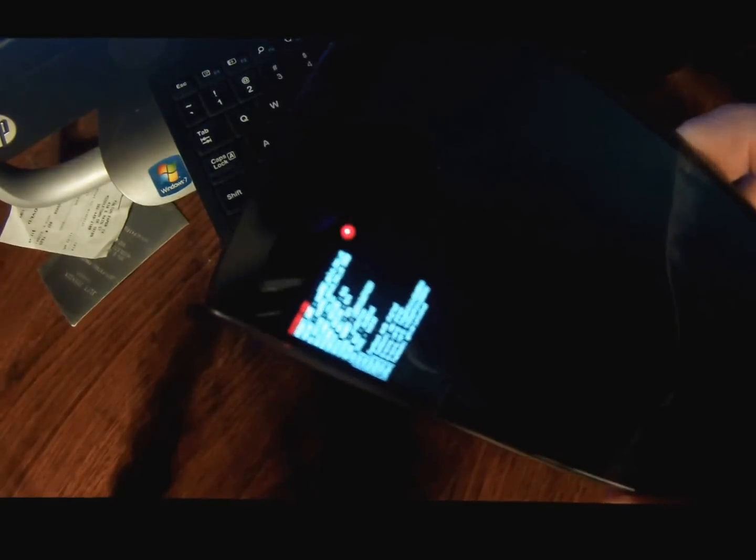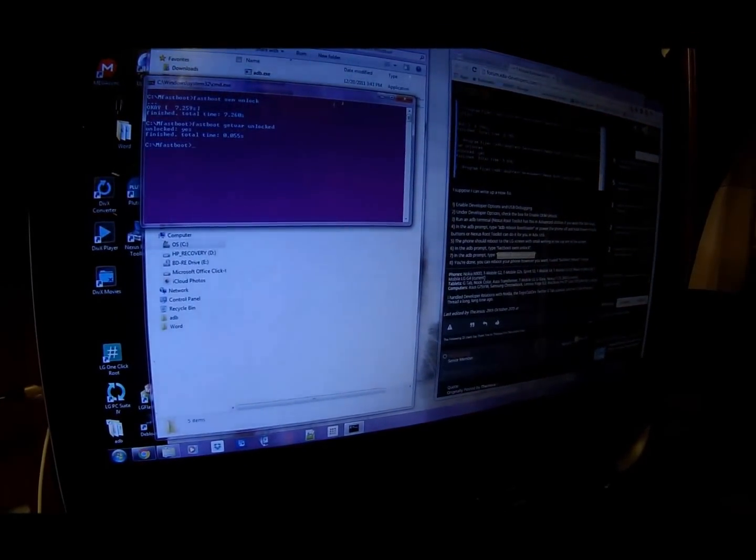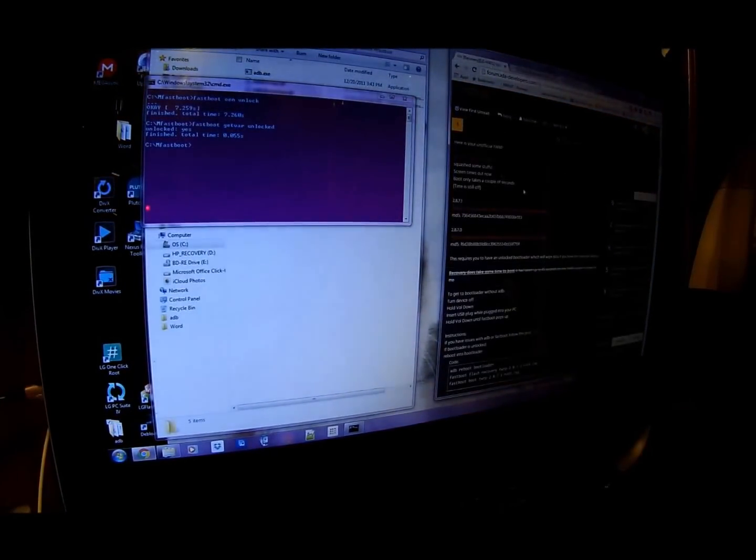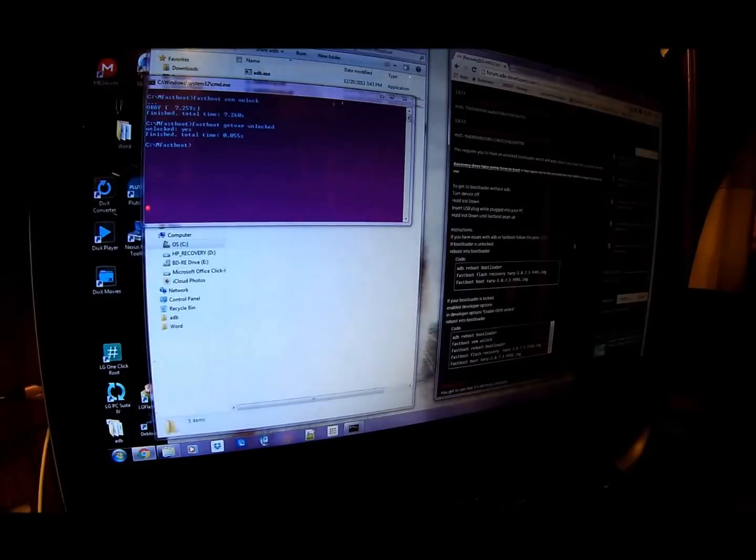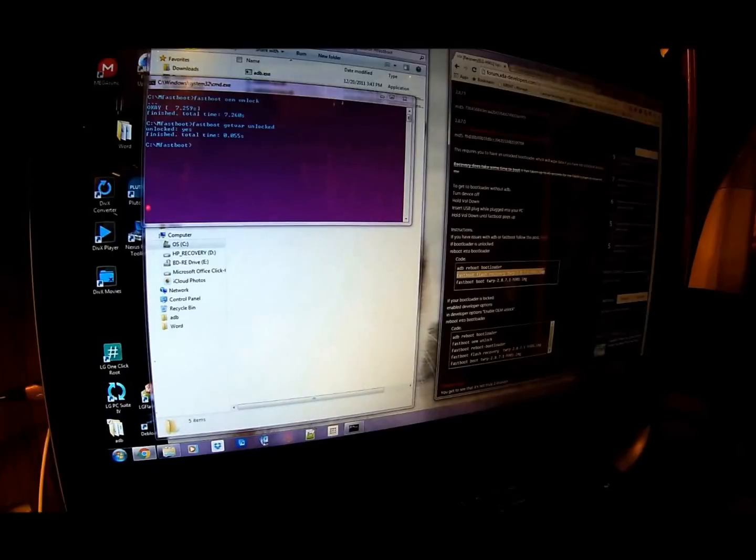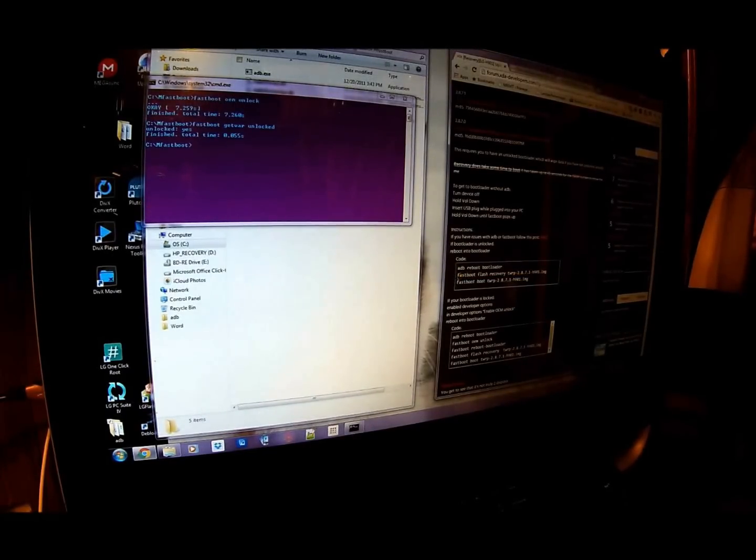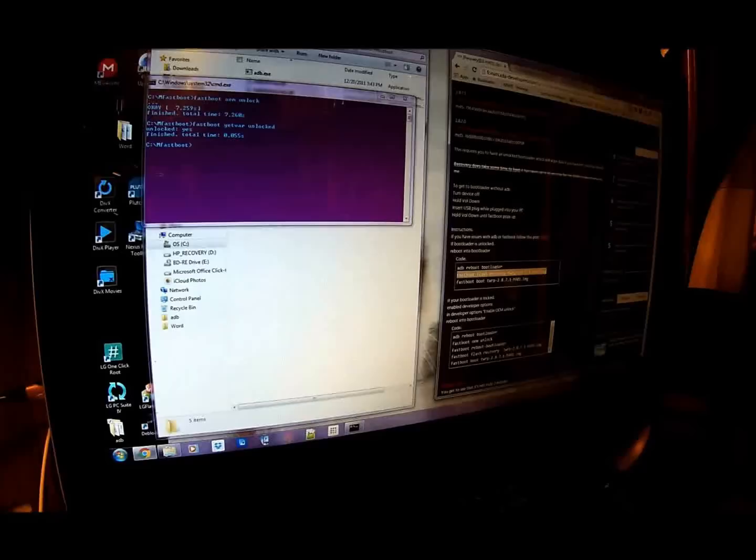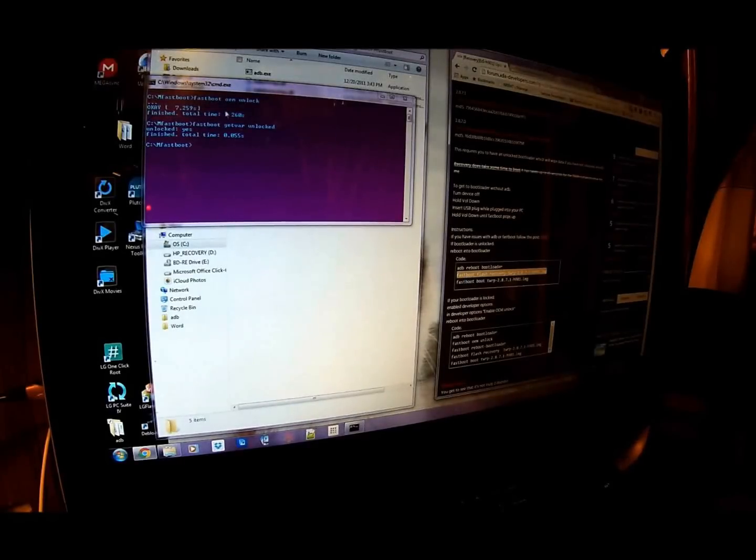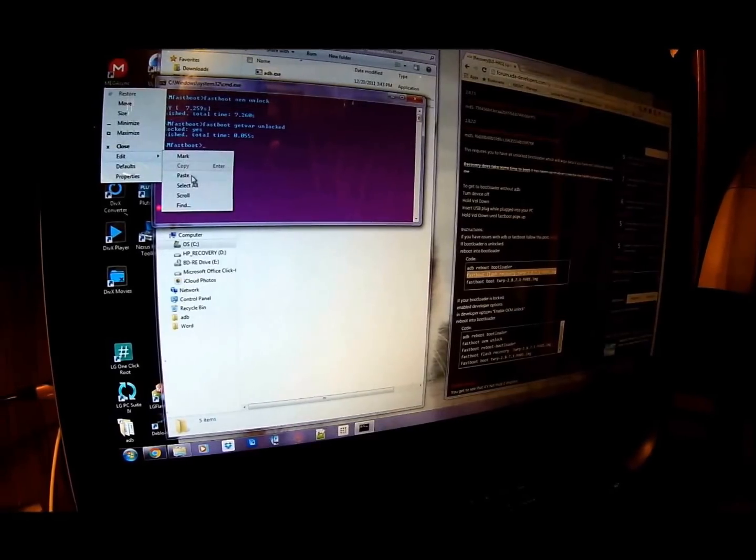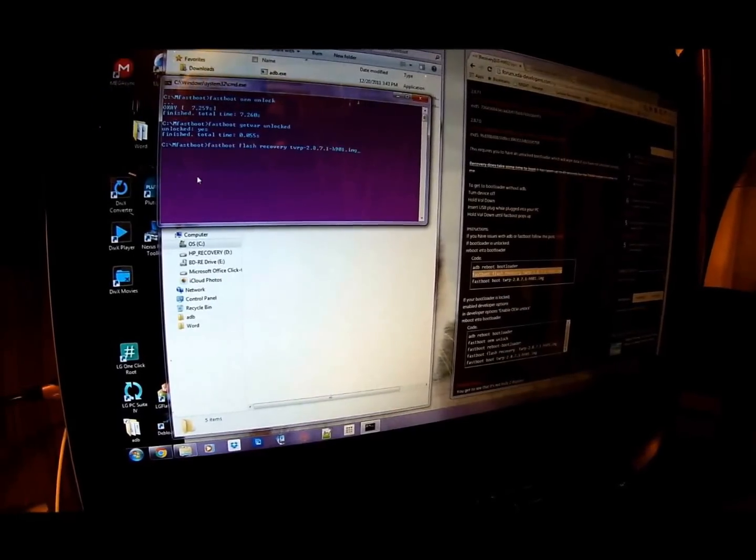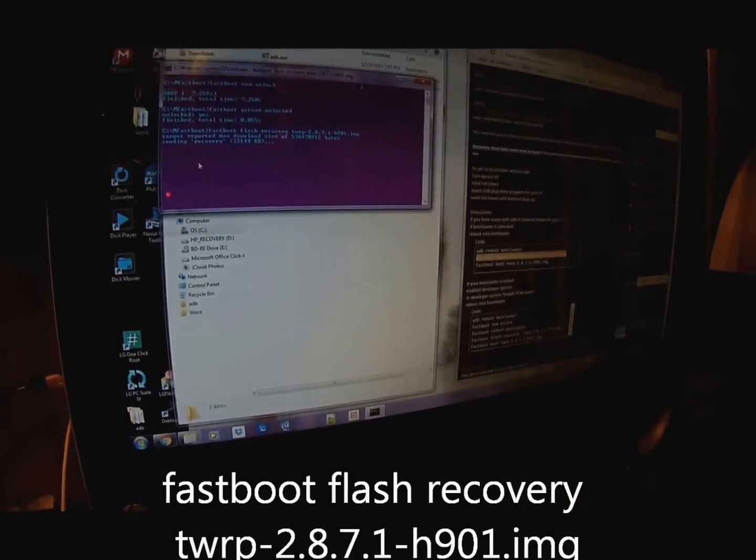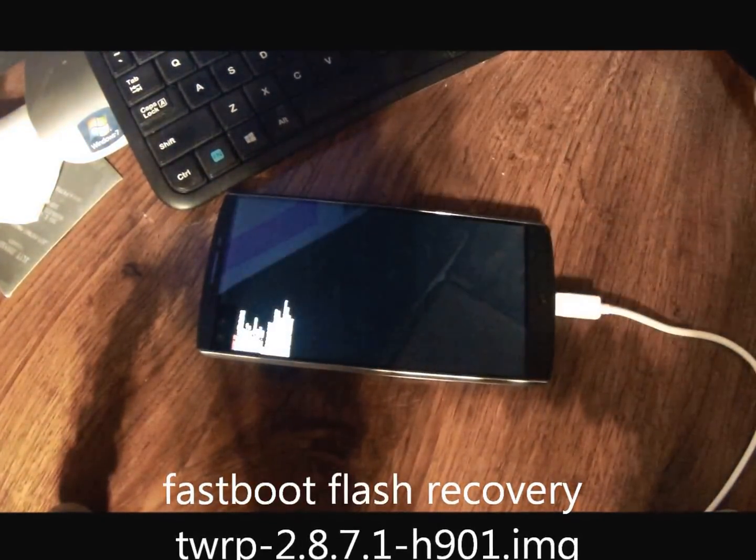And you can see it is hard to see on there, but it does say that it is unlocked. So now that we are there, we are going to go ahead and flash recovery from here. Hit enter. And you can see it is doing its thing.